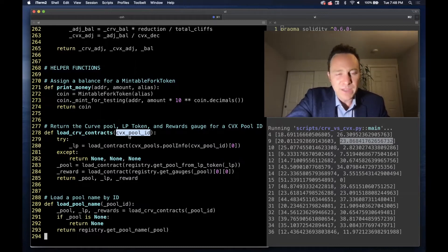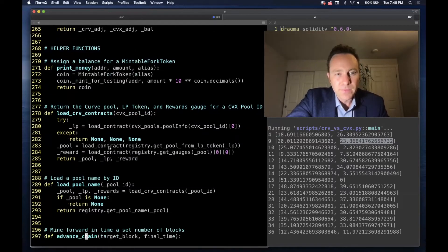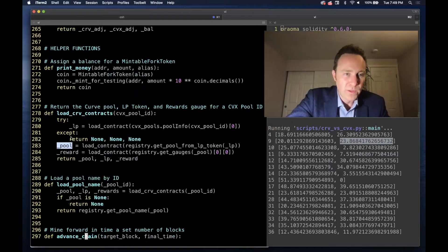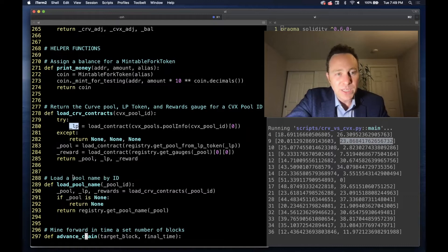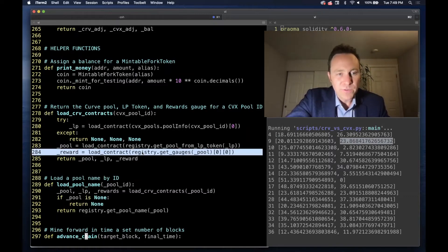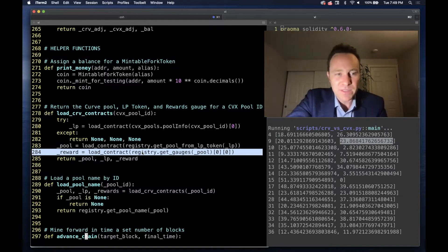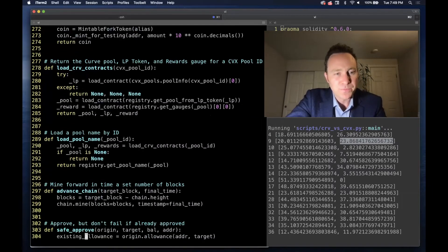So we want to work from the Convex pool IDs, and this is simply going to return the Curve pool, the associated ERC20 liquidity provider token, and the Curve reward pool gauge. So for staking in Curve we need this. For staking in Convex, we have to get the Convex reward gauge.